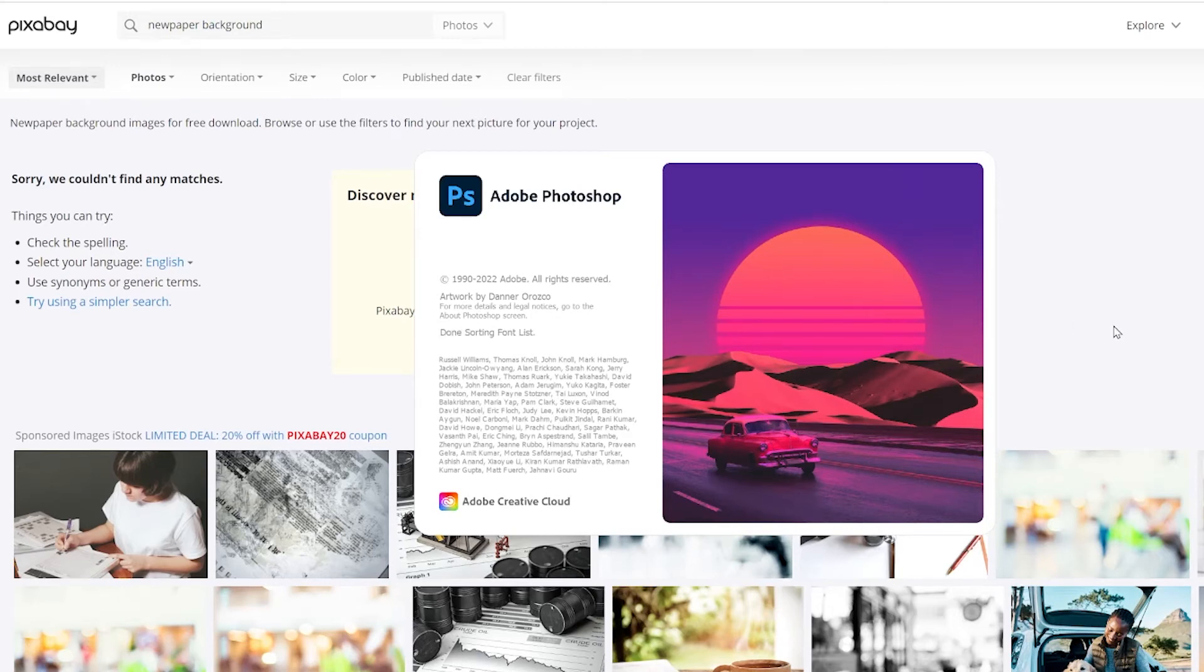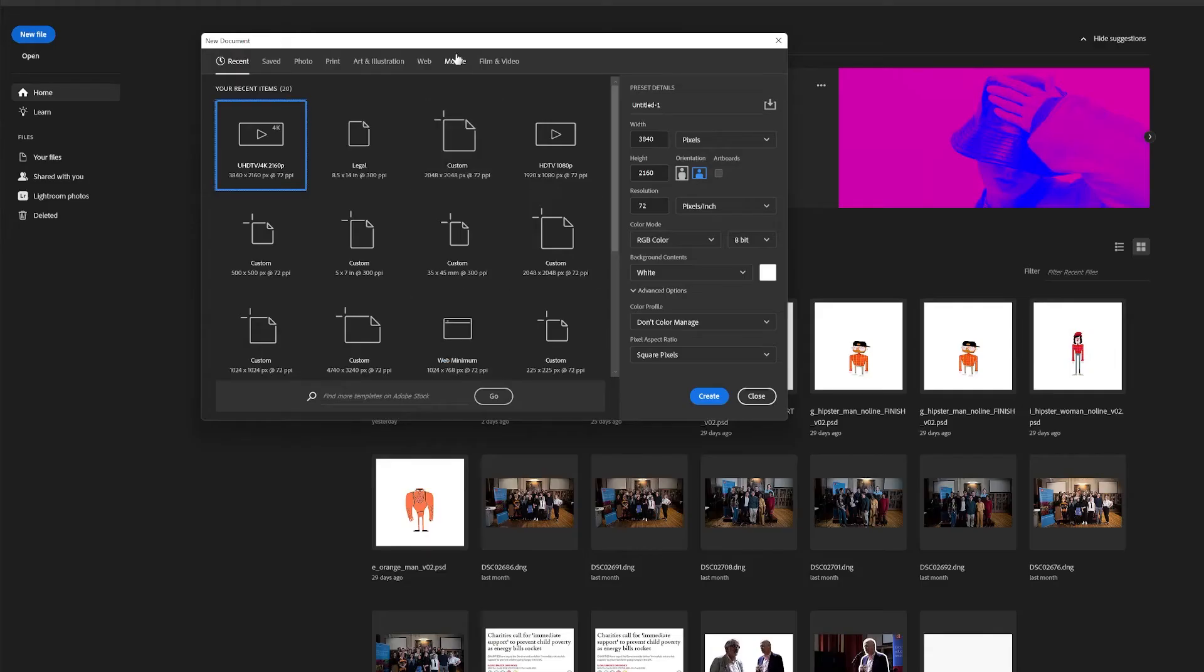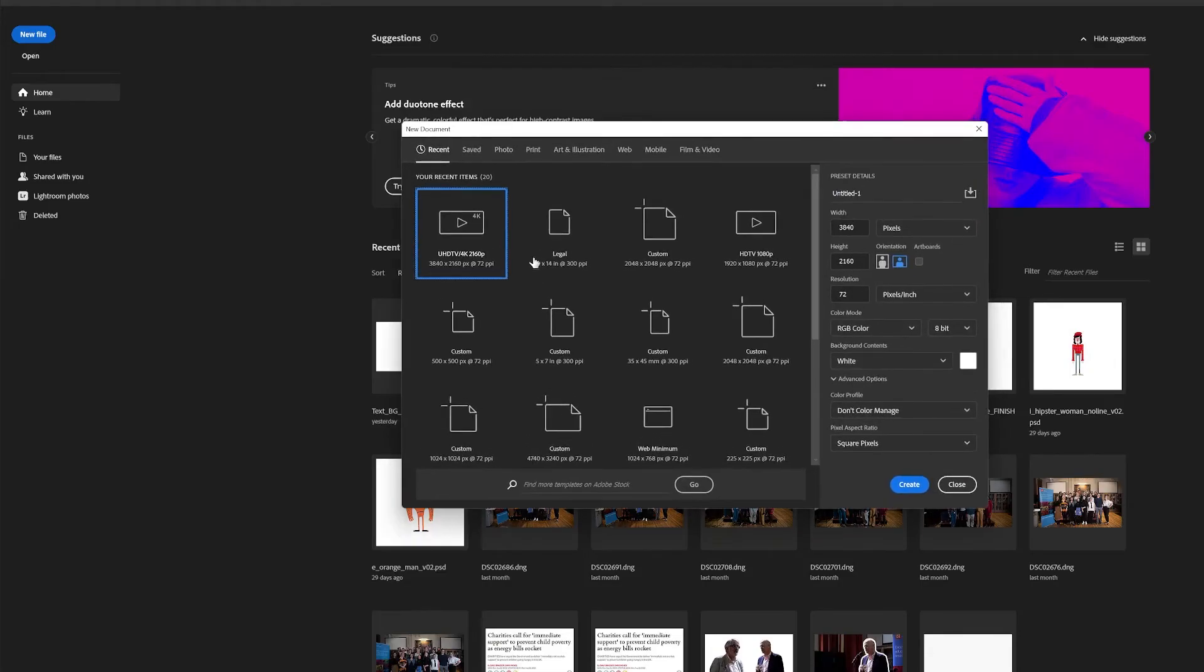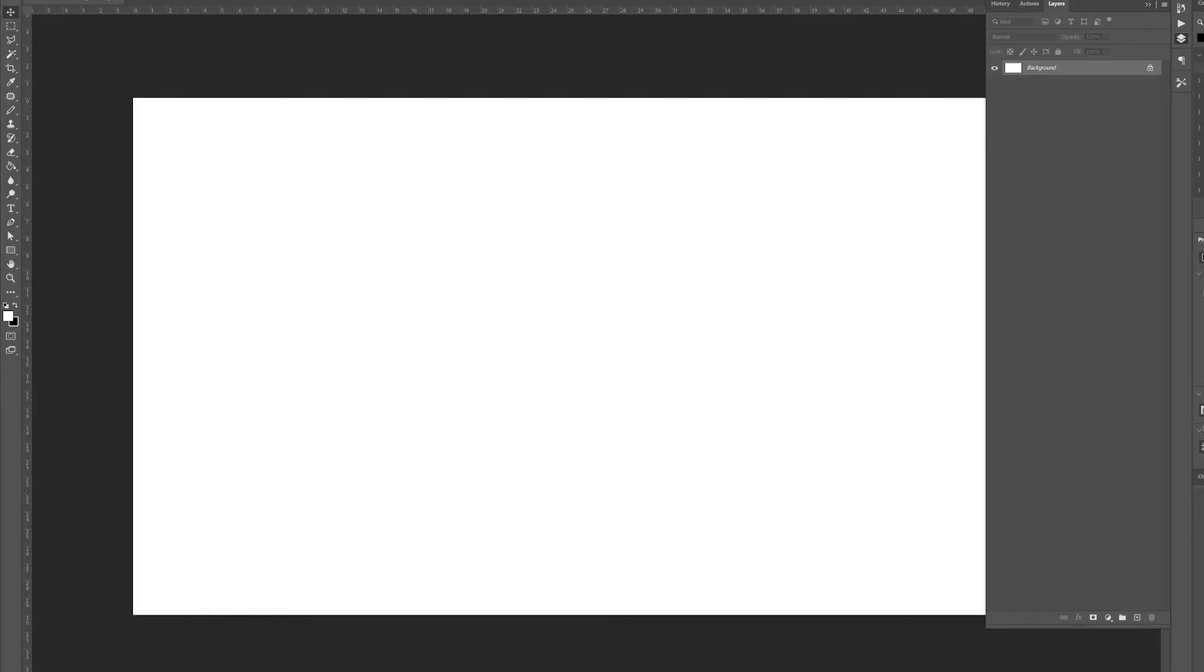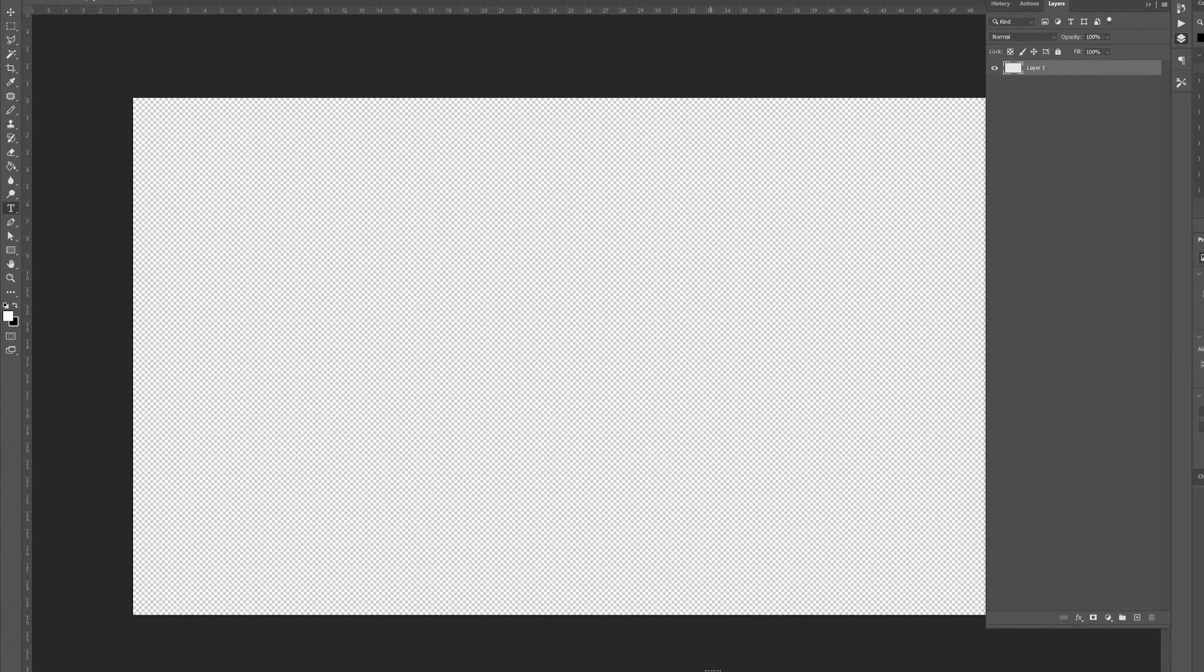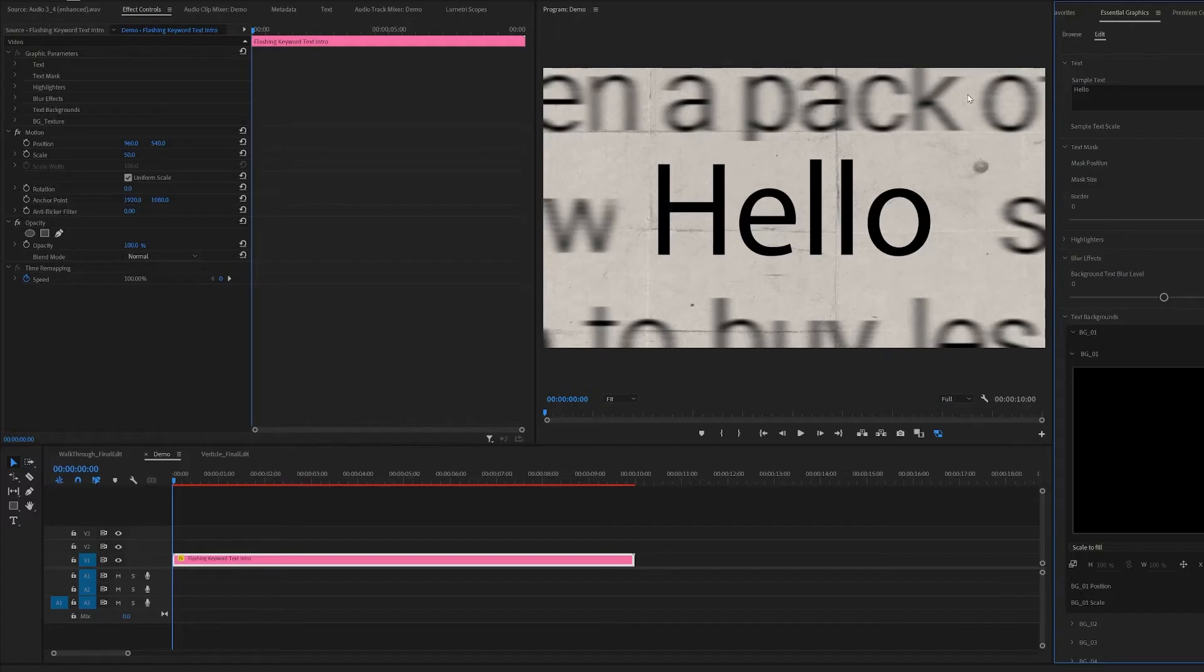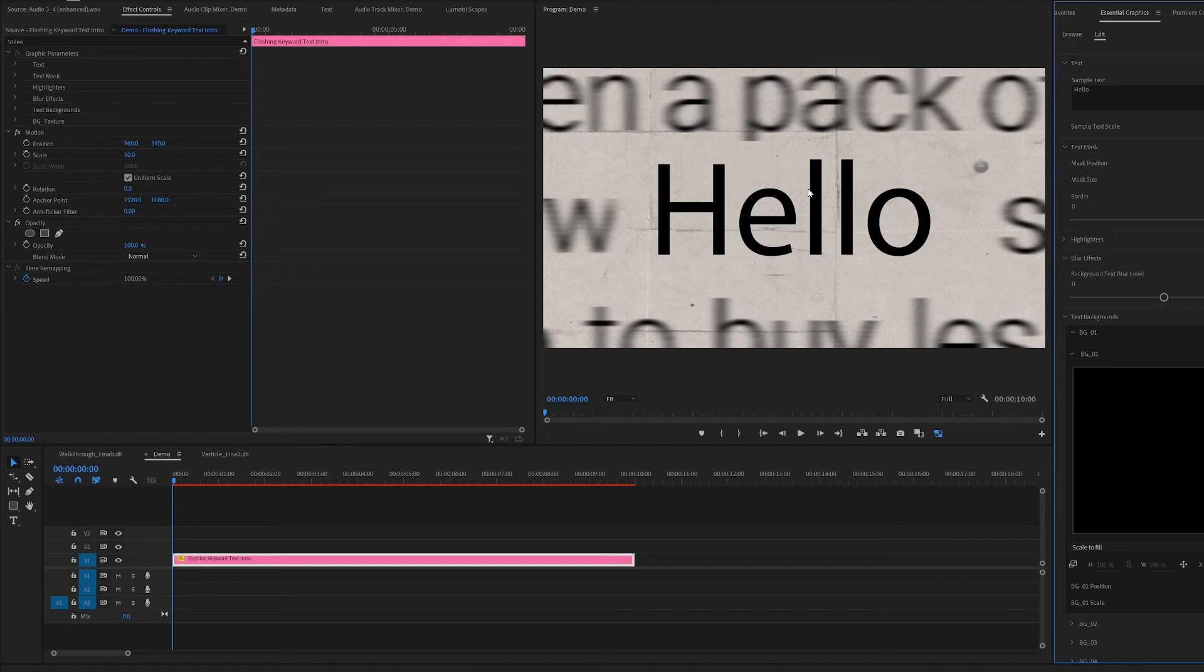So now we're in Photoshop. I just created a 4K canvas and deleted the background. Usually it doesn't really matter what's in the background. But in case you do want people to notice it, it's better to be relevant. So let's say if we have hello, then you probably want all the other maybe hello in all other different languages.